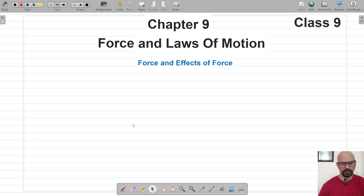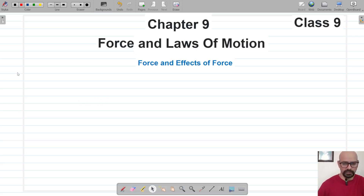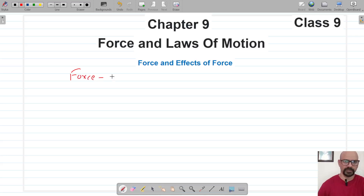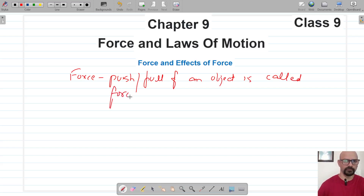Welcome to Prasam Science Academy. We are about to start the Force and Laws of Motion chapter for Class 9. Our first topic will be force and its effects. In earlier classes, we have studied that force is the push or pull of an object — that's the definition we have studied.